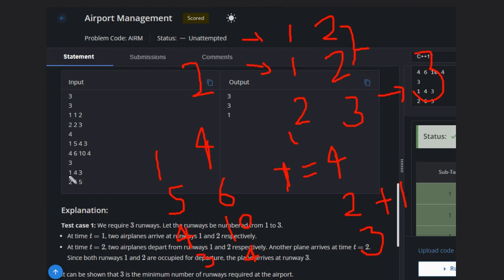At no point of time are two or more than two airplanes coinciding. So at a particular time if airplanes come and go, there will not be any extra requirement for a runway.